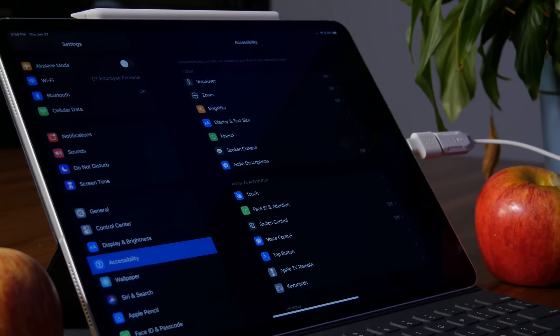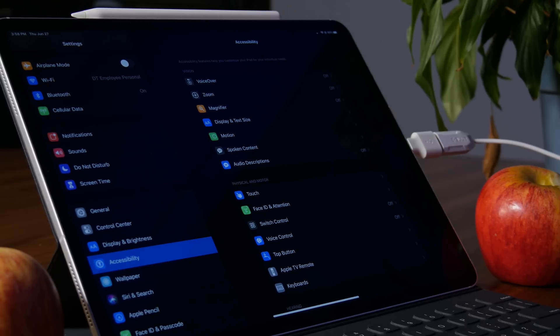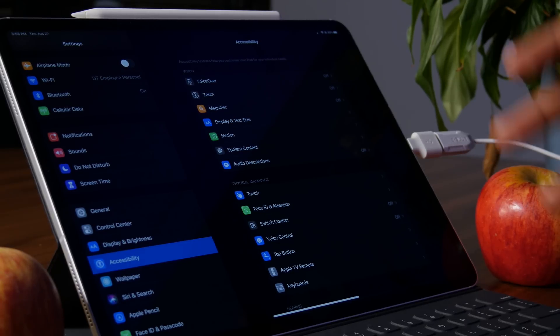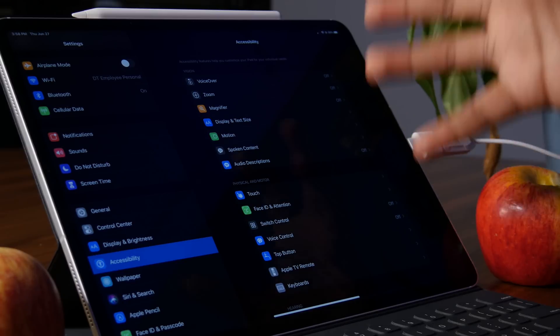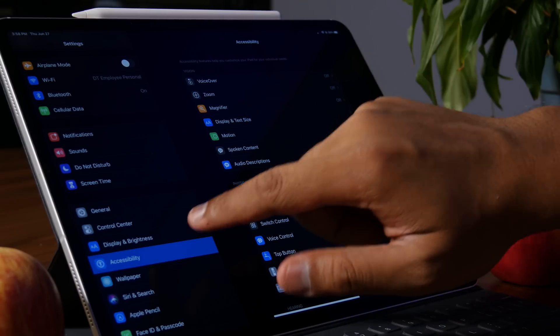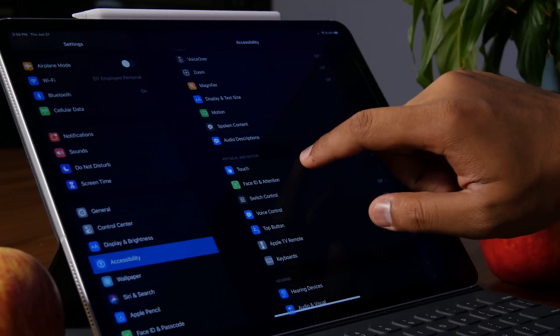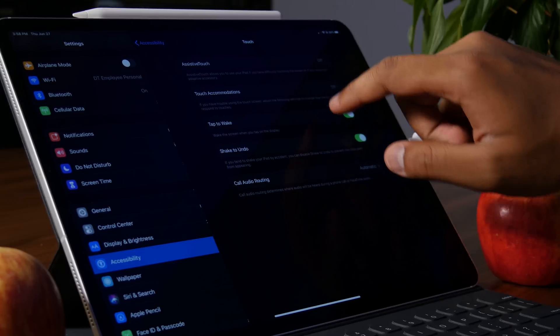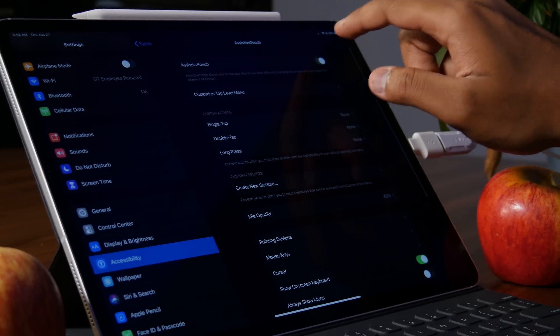And there's mouse support, though I think it's not exactly what a lot of people were hoping for. It's not full mouse support, but it's more of an accessibility feature. So I'm happy it's there. Head over to accessibility, head over to touch, and then you have to turn on assistive touch.